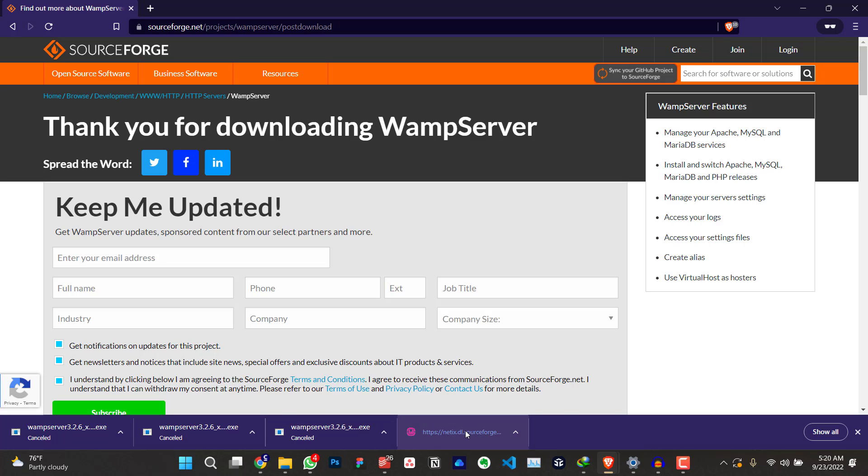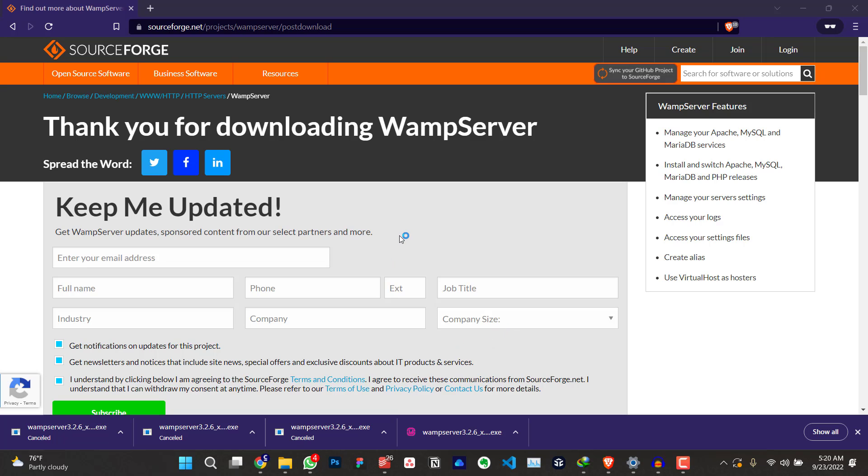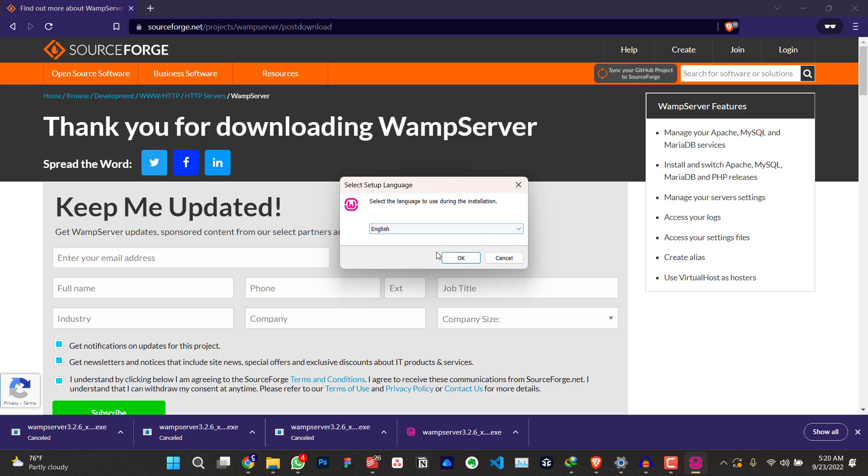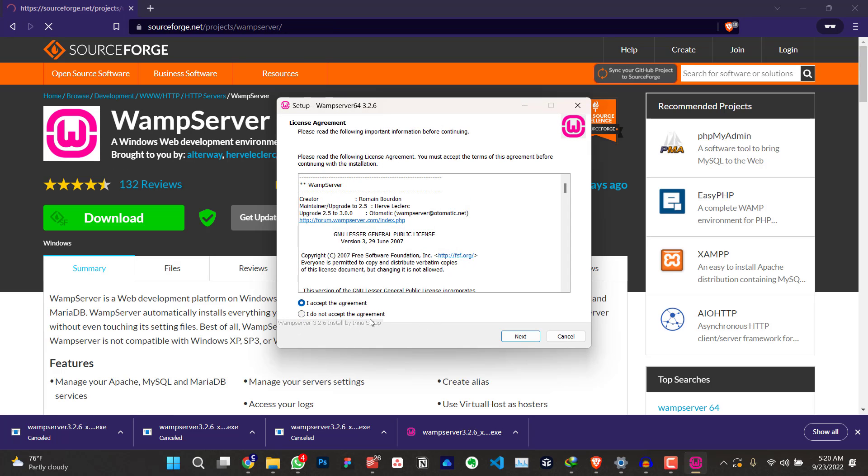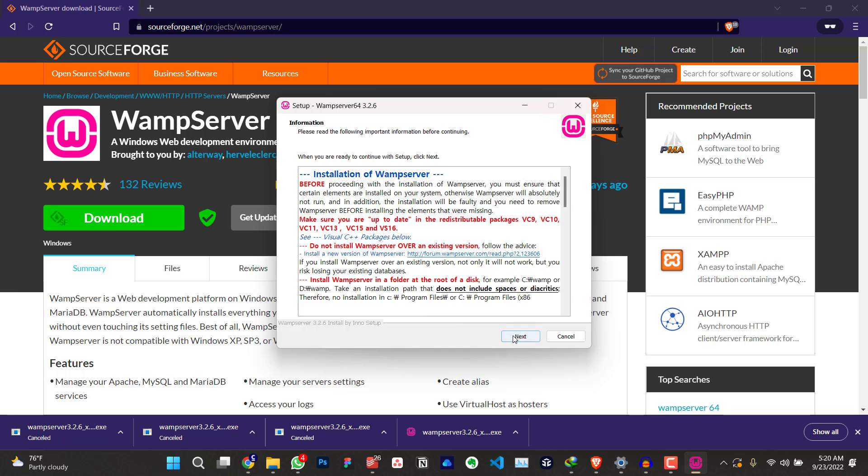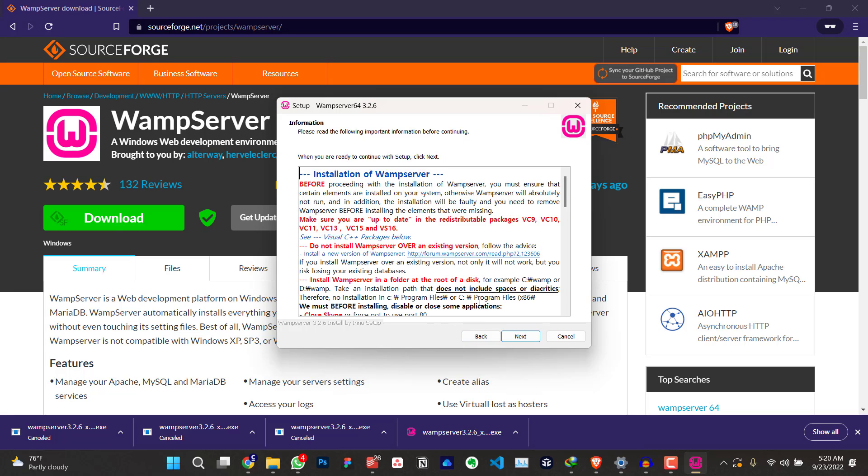Just to start the setup, click on yes. Click on OK. Select your language. I accept. Click on next. Next.